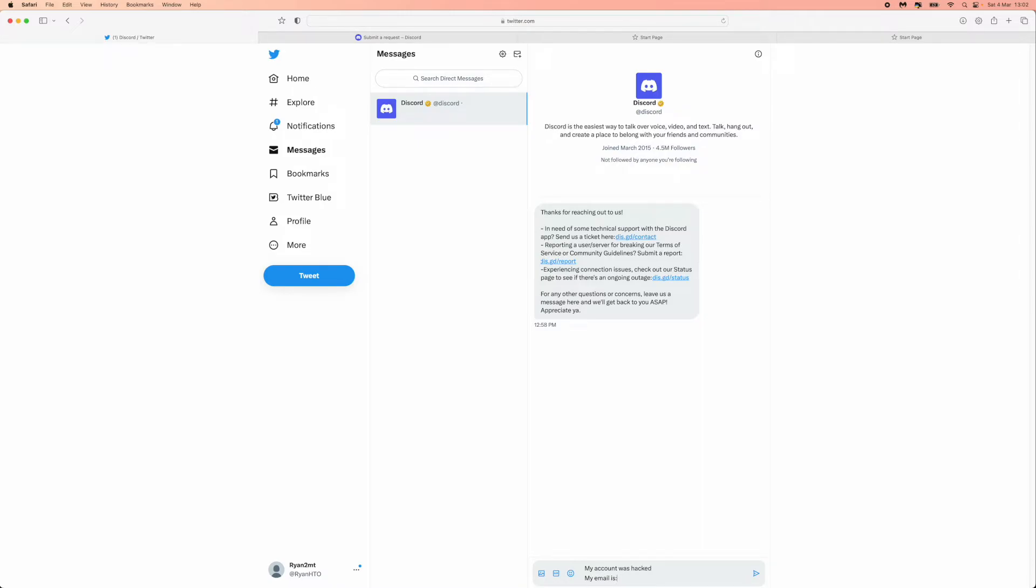And then also what you will need to do is include details about your account. So you will need to enter in stuff like your name, your email address and things like that. And then what that will do is it will send this message to someone on the other side of the Twitter account.